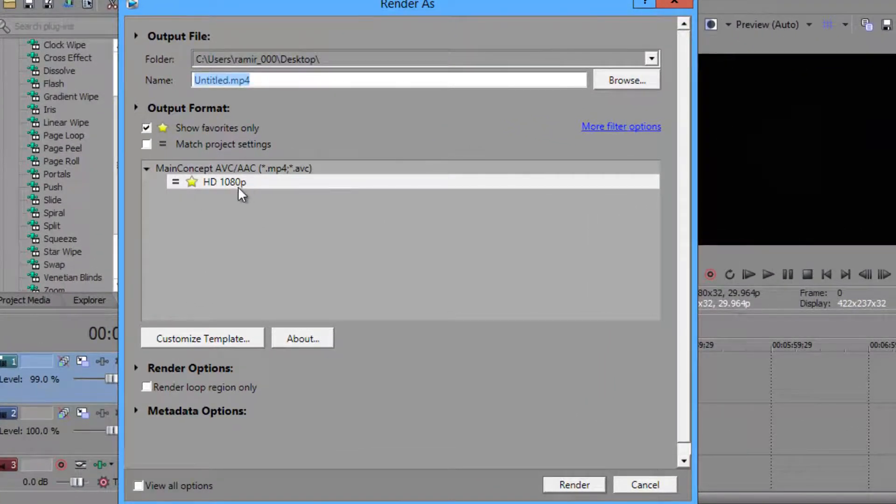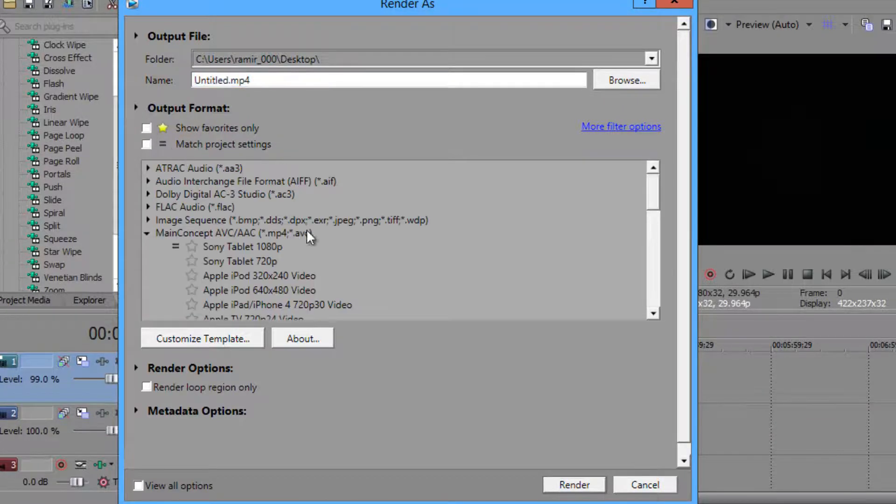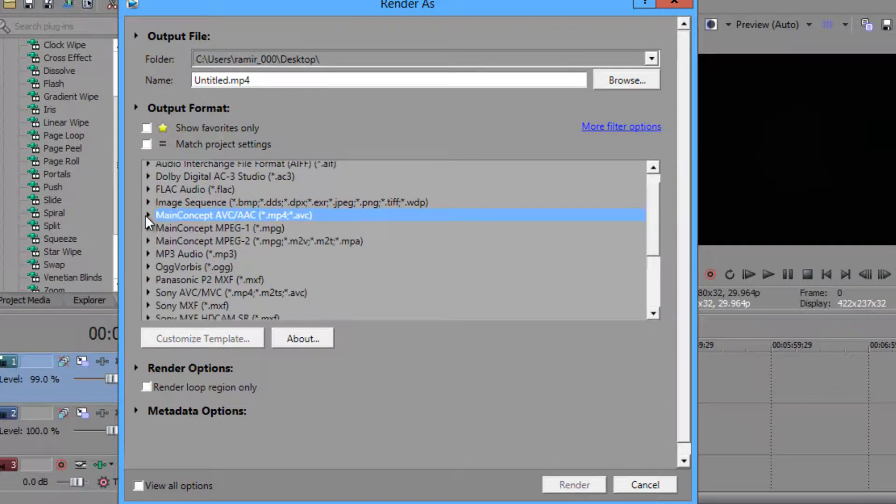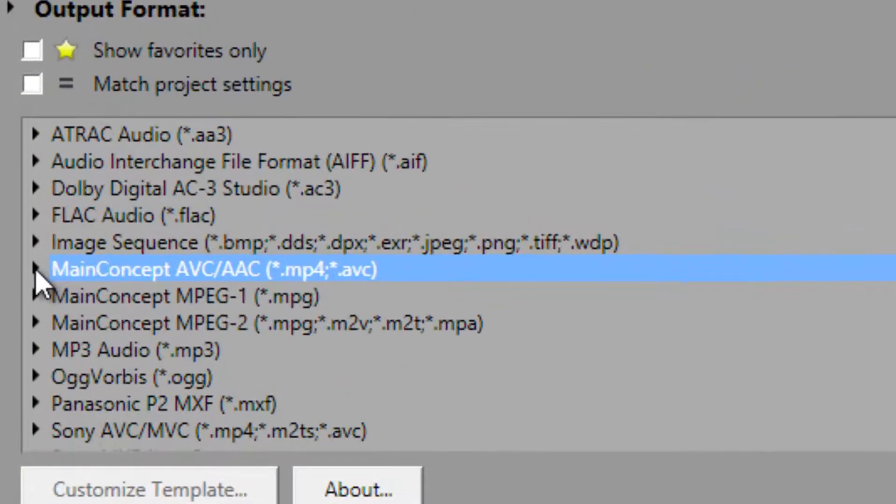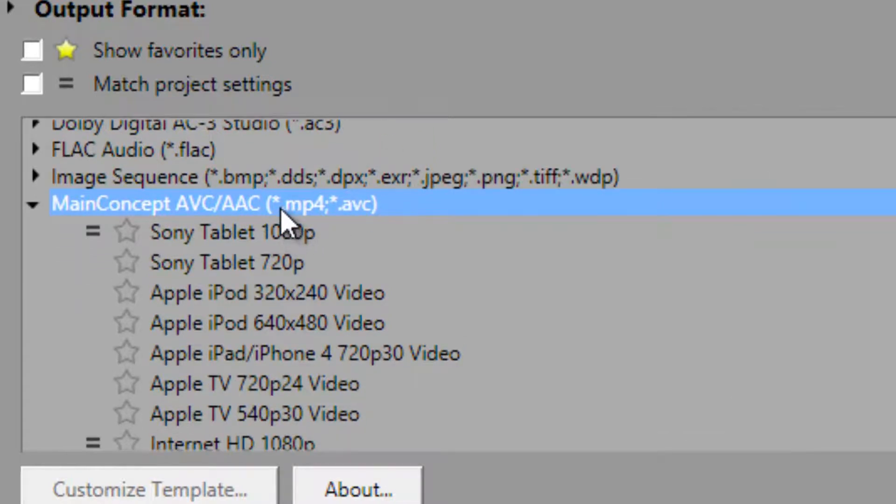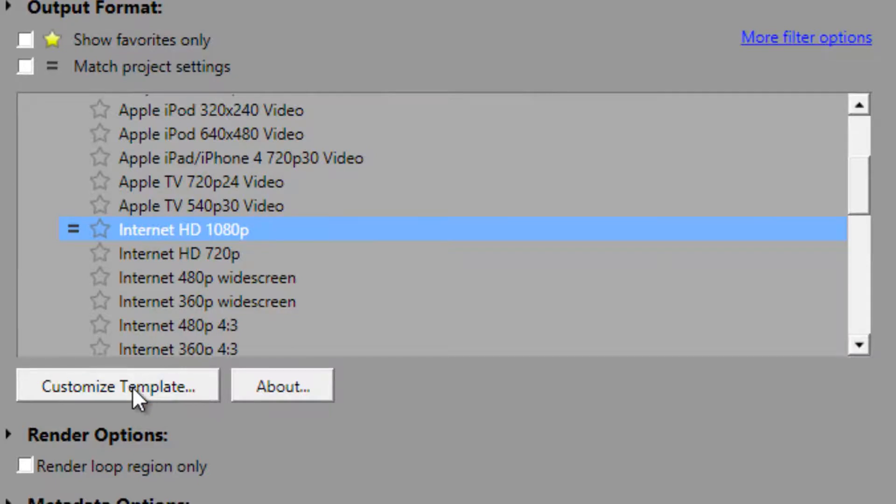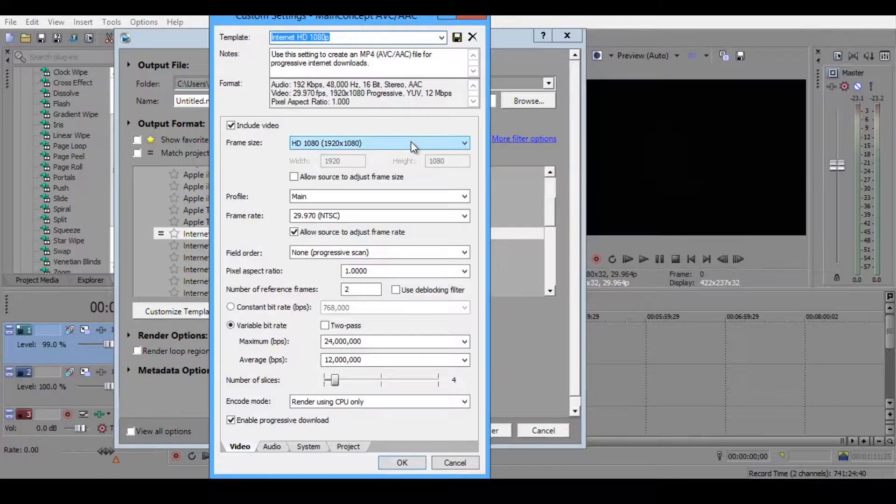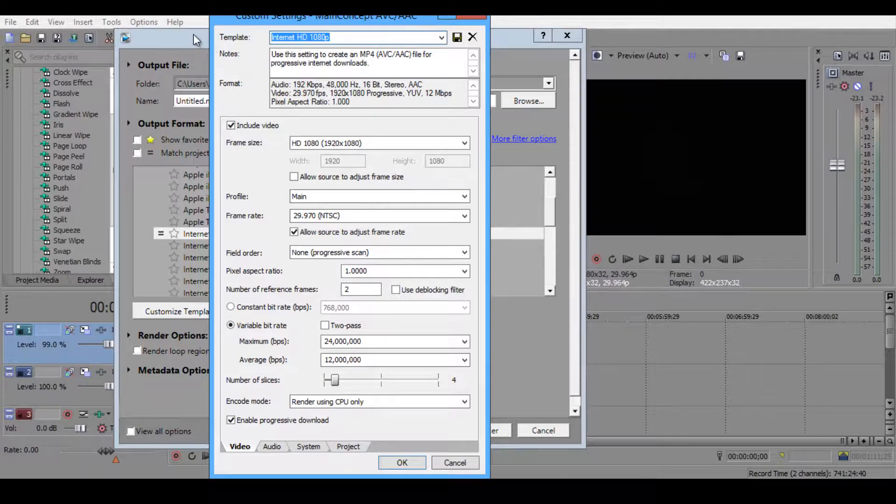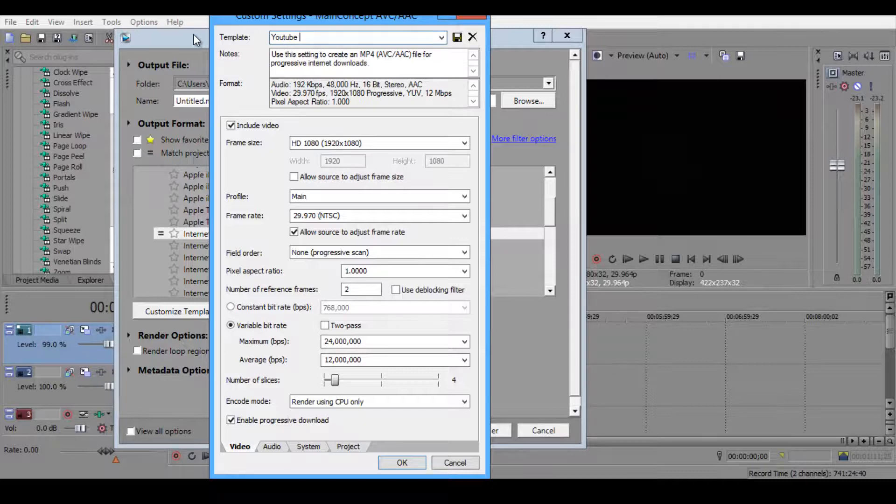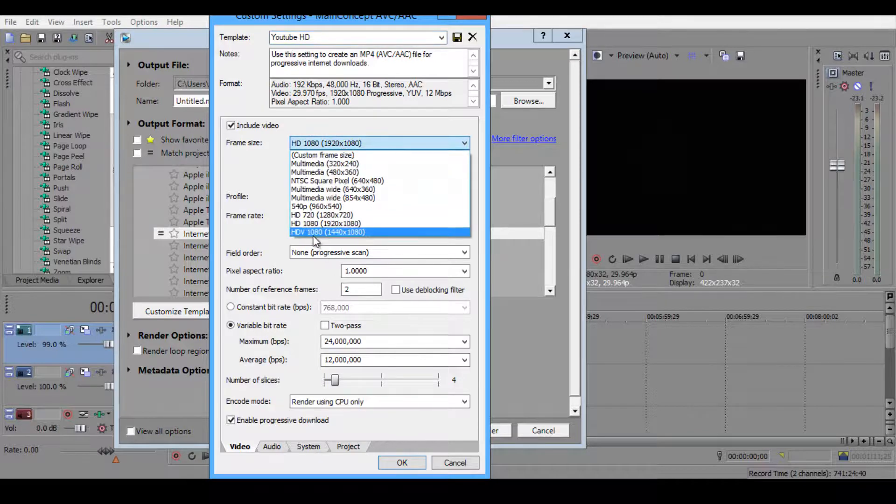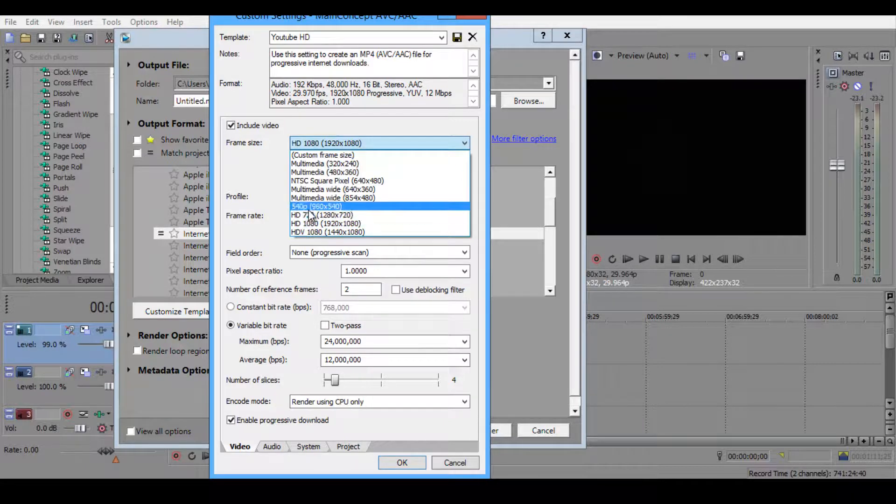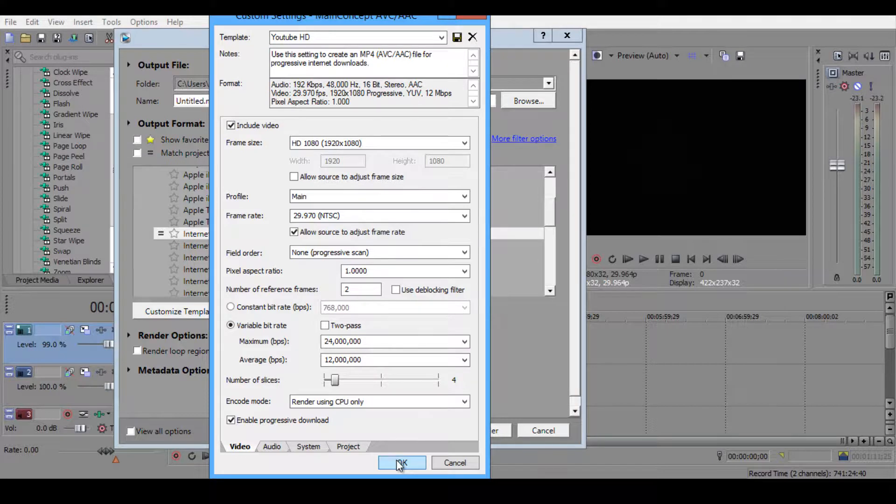I have my little 810 HD 1080p template. You're going to have all these little options. What you want to do is click on main concept AVC. It has to have the dot mp4. What you want to do is scroll down where it says internet 1080p. Click on that and click customize. You can change it to anything, so I'm just going to name it YouTube HD. You can make it HDV HD 1080p, 720, 540, whatever you want. Then you're going to click OK.